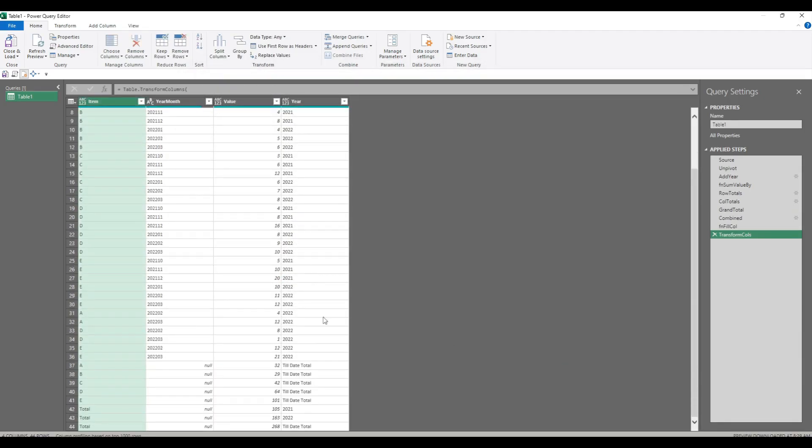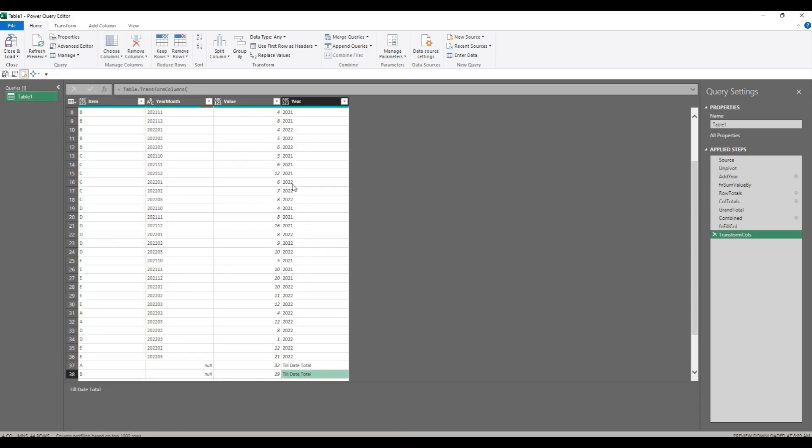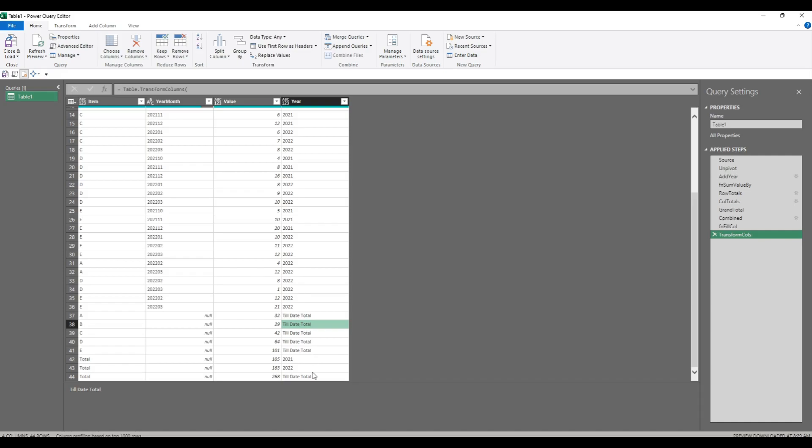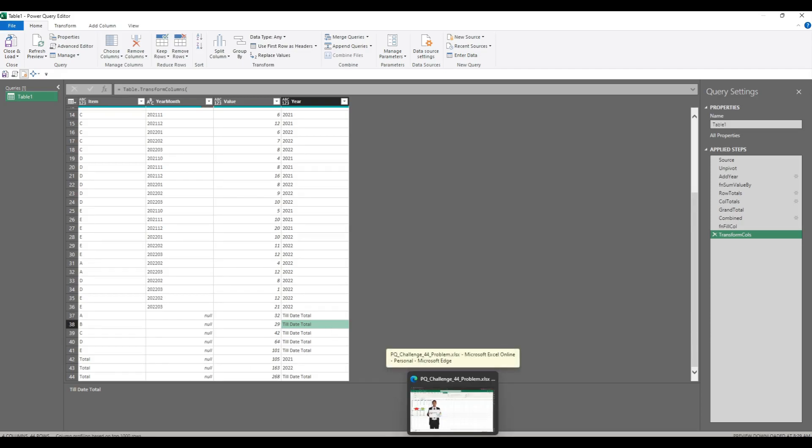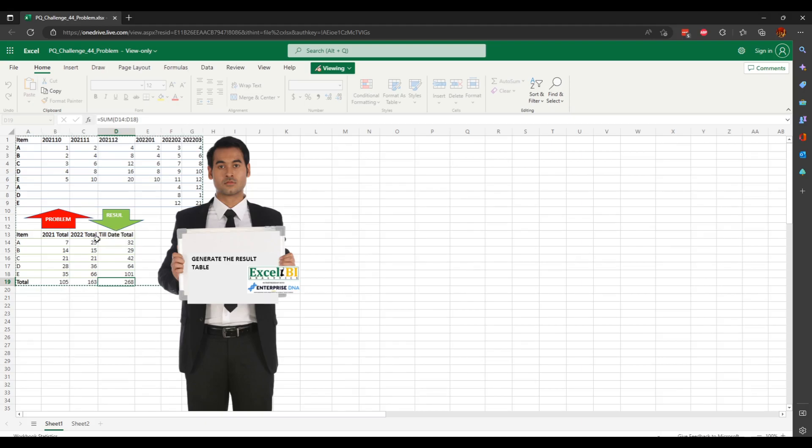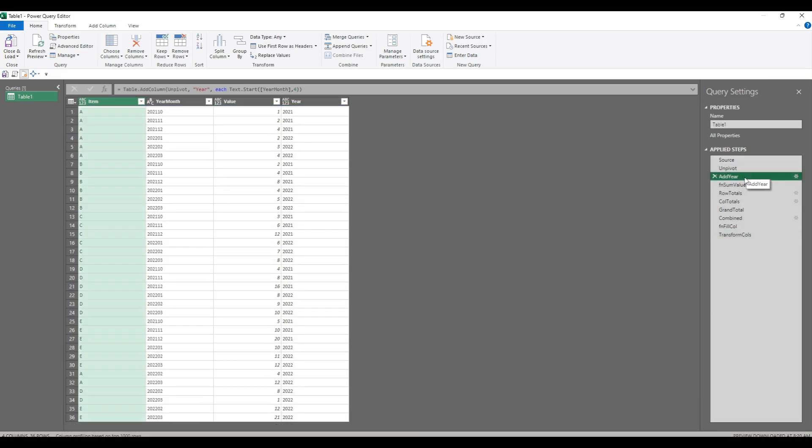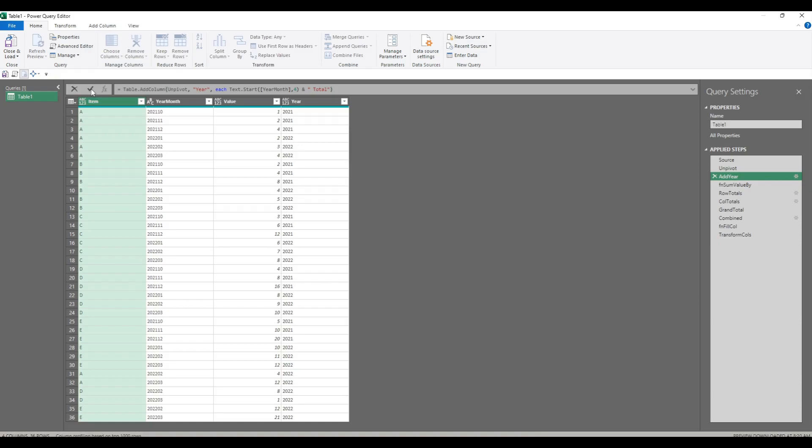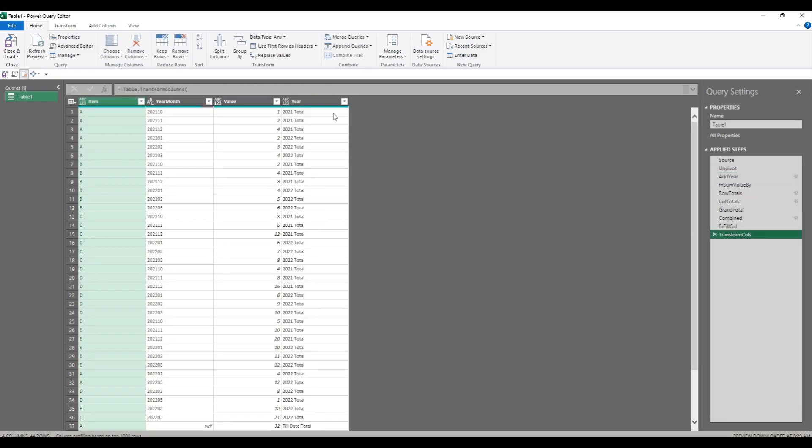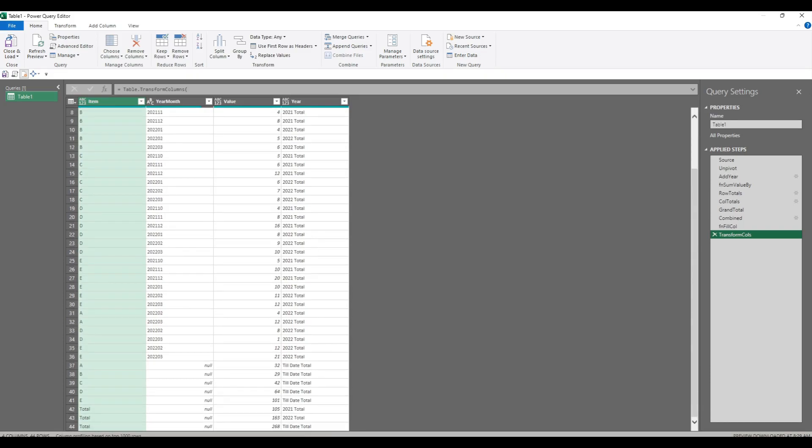So the output we want is actually transform calls. What that's done is it's put till date total in each year row which was previously null, and it's put the word total in each item row which was previously null. Now one thing we're missing is these actually need the word total after the year. We added a column here which was text.start year month four, and if we just put the word total into where it was originally created, it should then filter through to the end. So now we've got all the totals, the column totals, and the grand total.